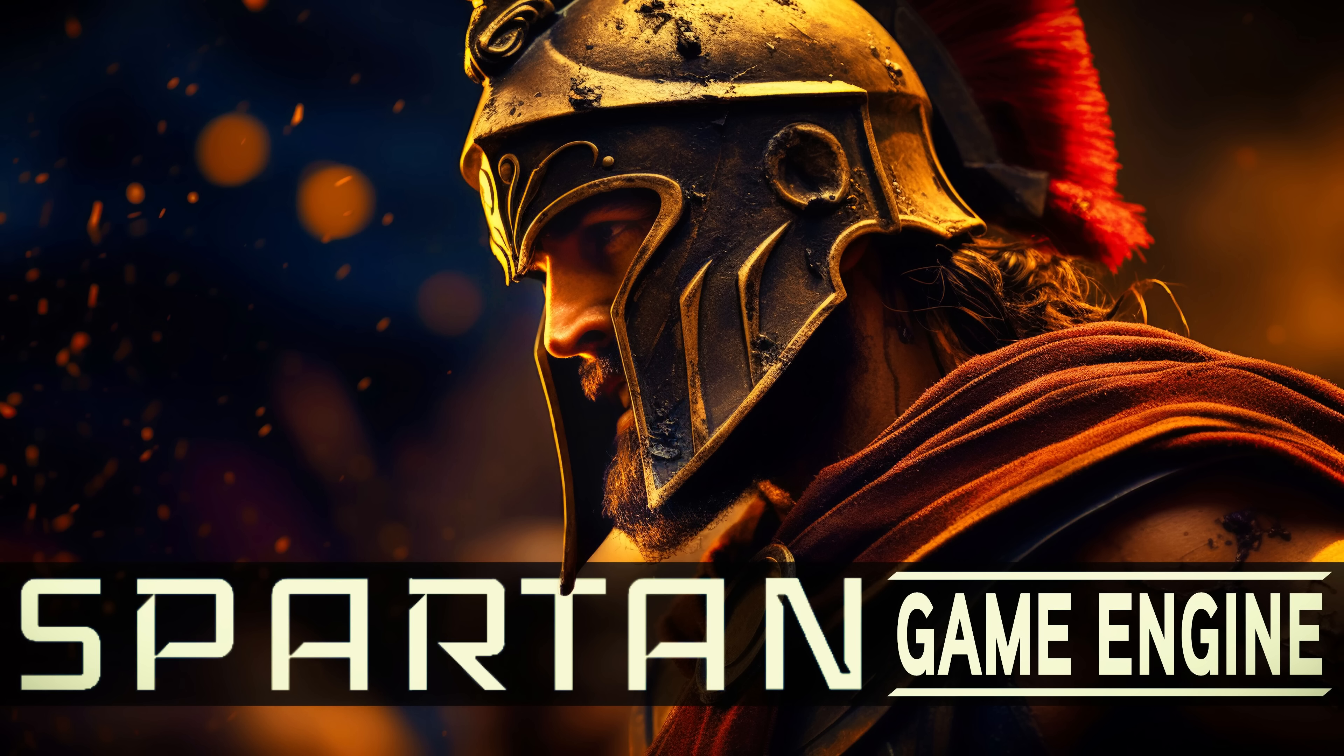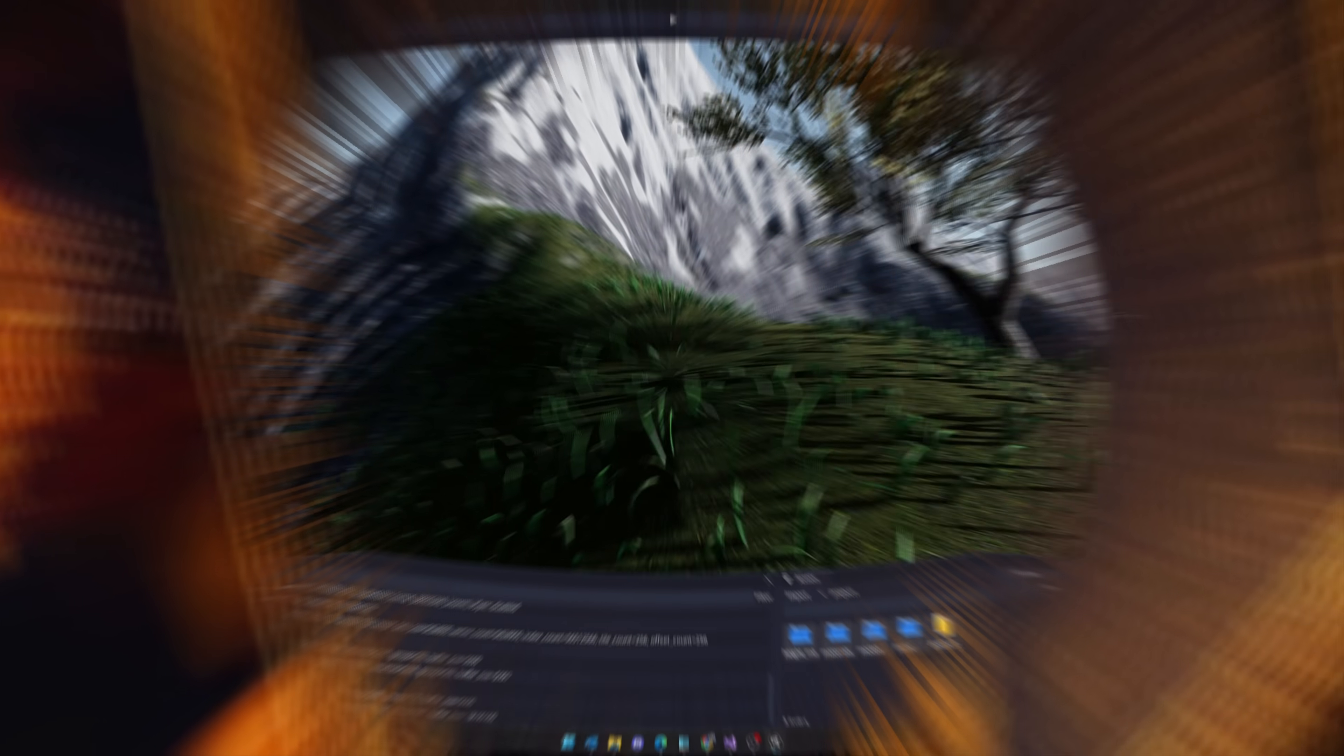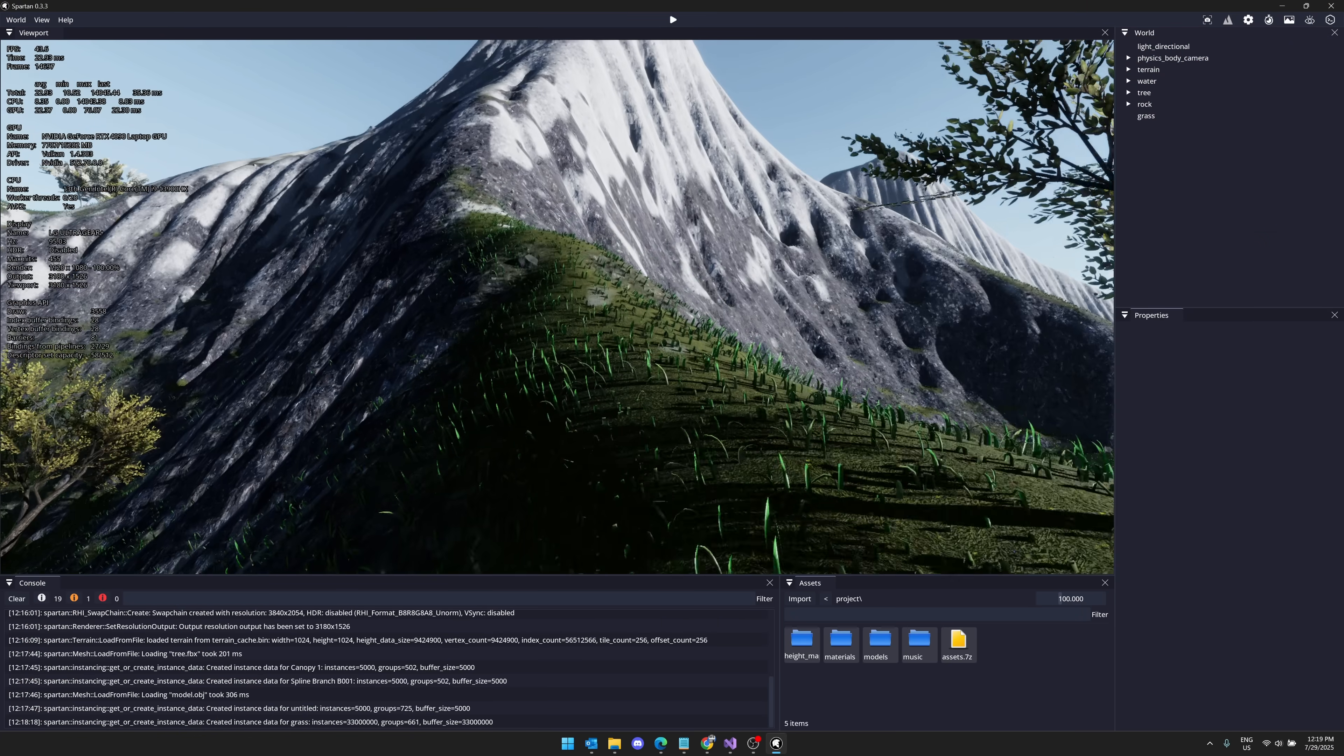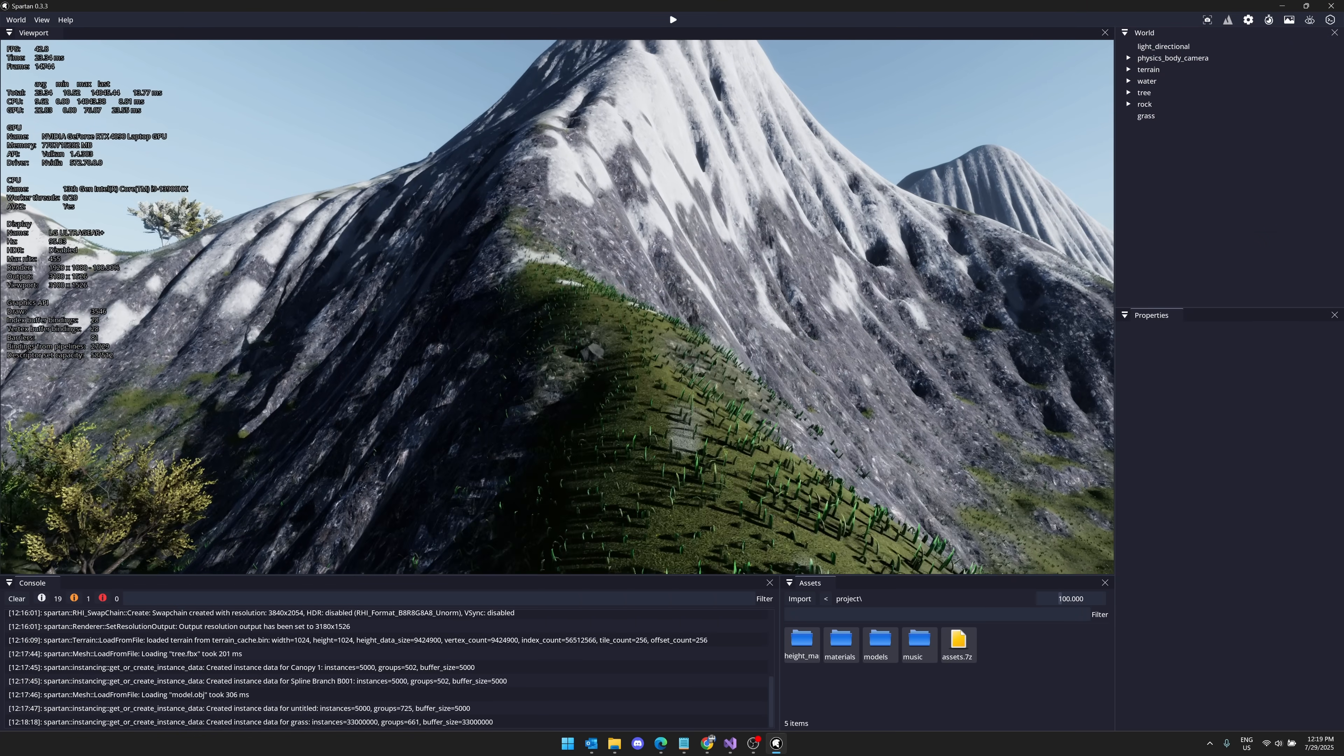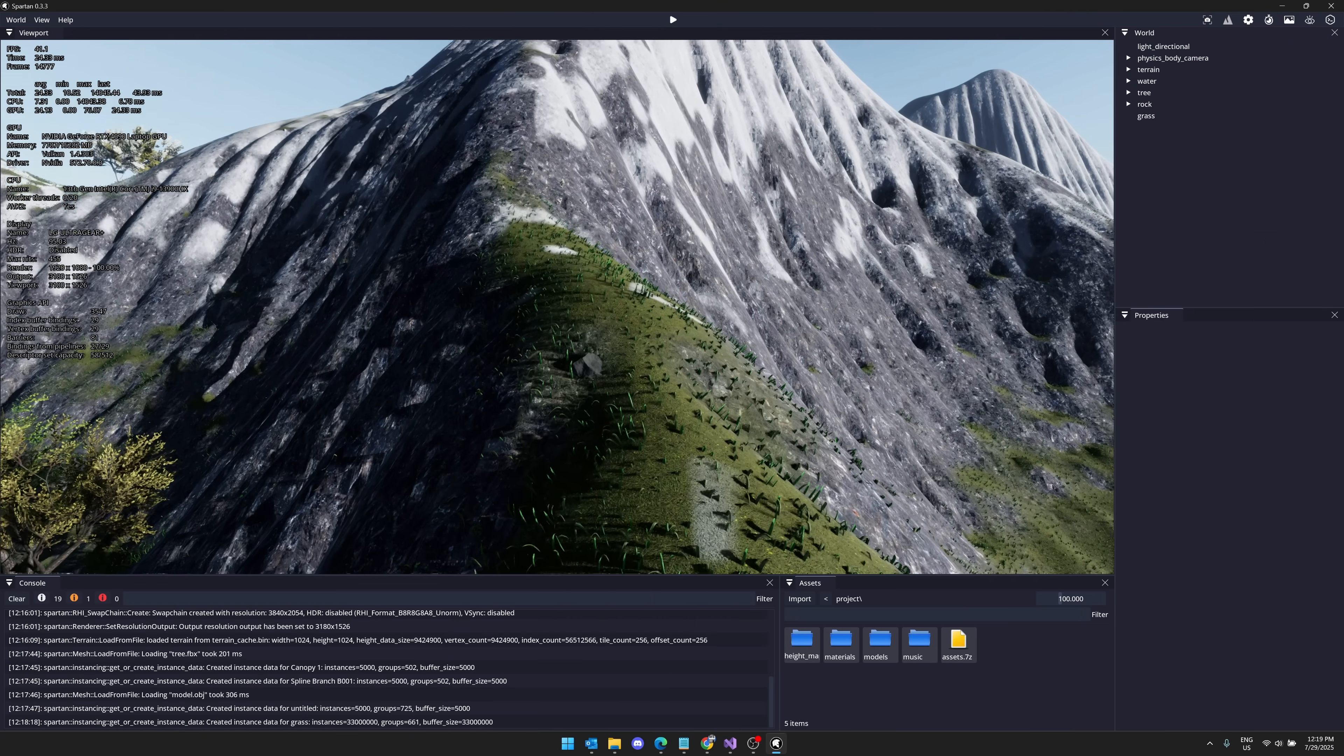Hello, ladies and gentlemen, it's Mike here at Game from Scratch, and today we're going to be taking a look at a game engine that you really probably shouldn't be using, but you probably should be aware of. This is the Spartan engine.